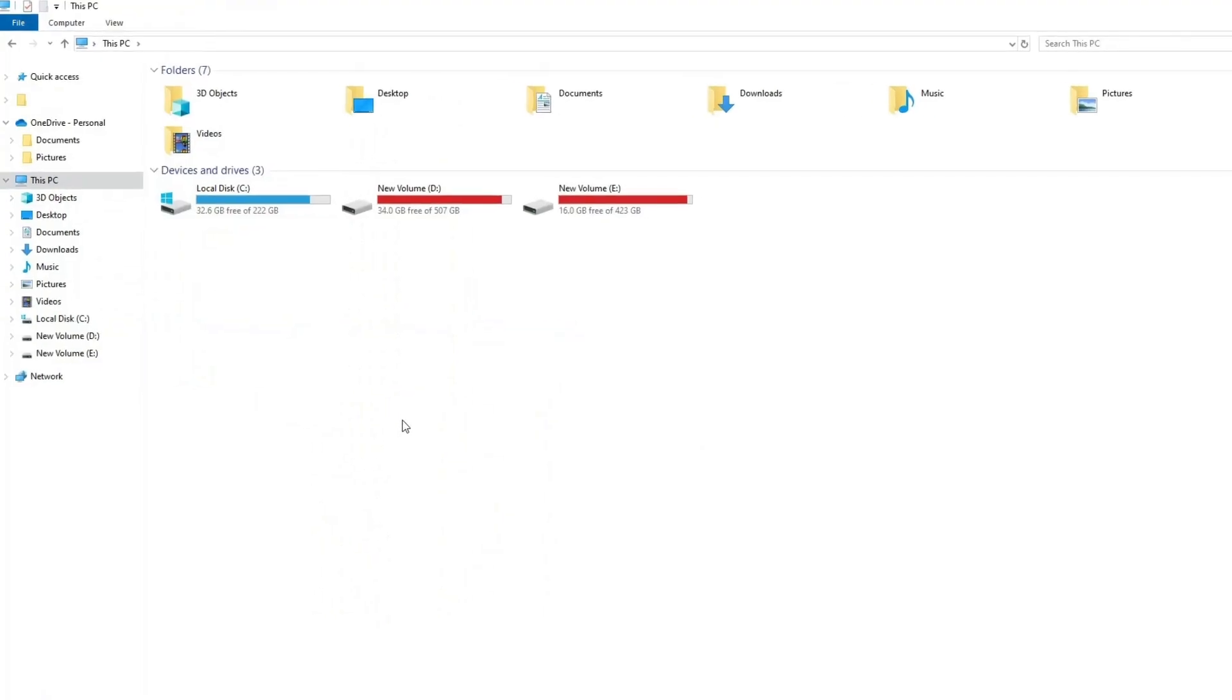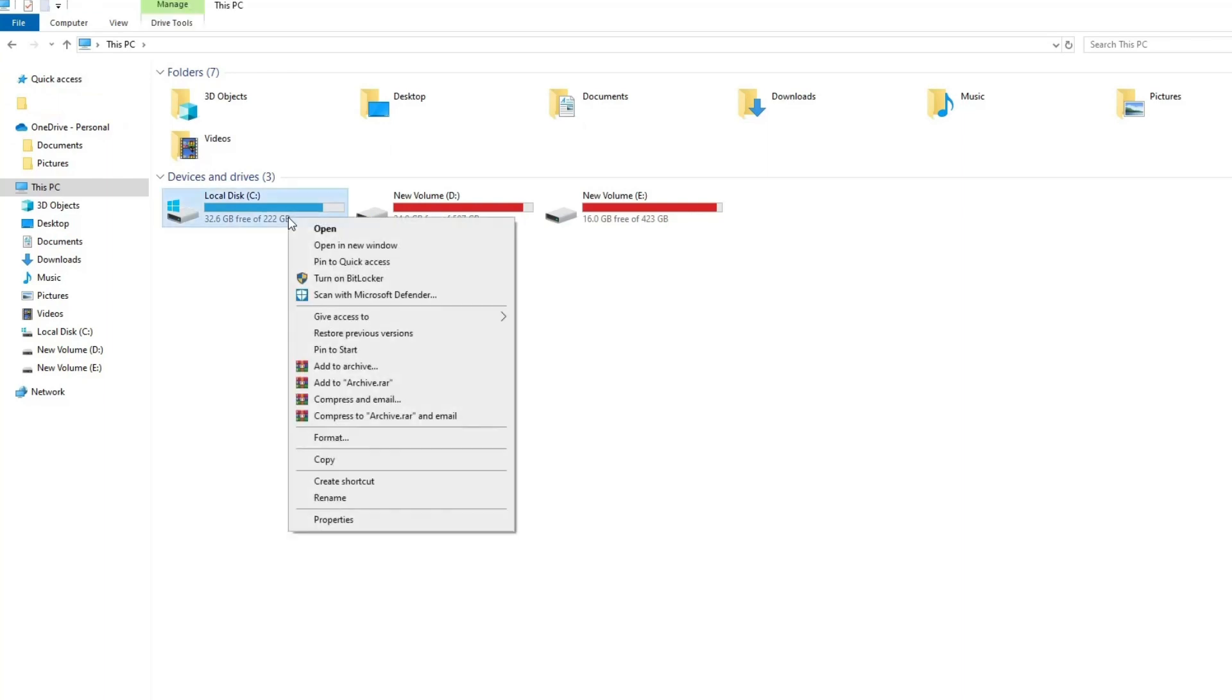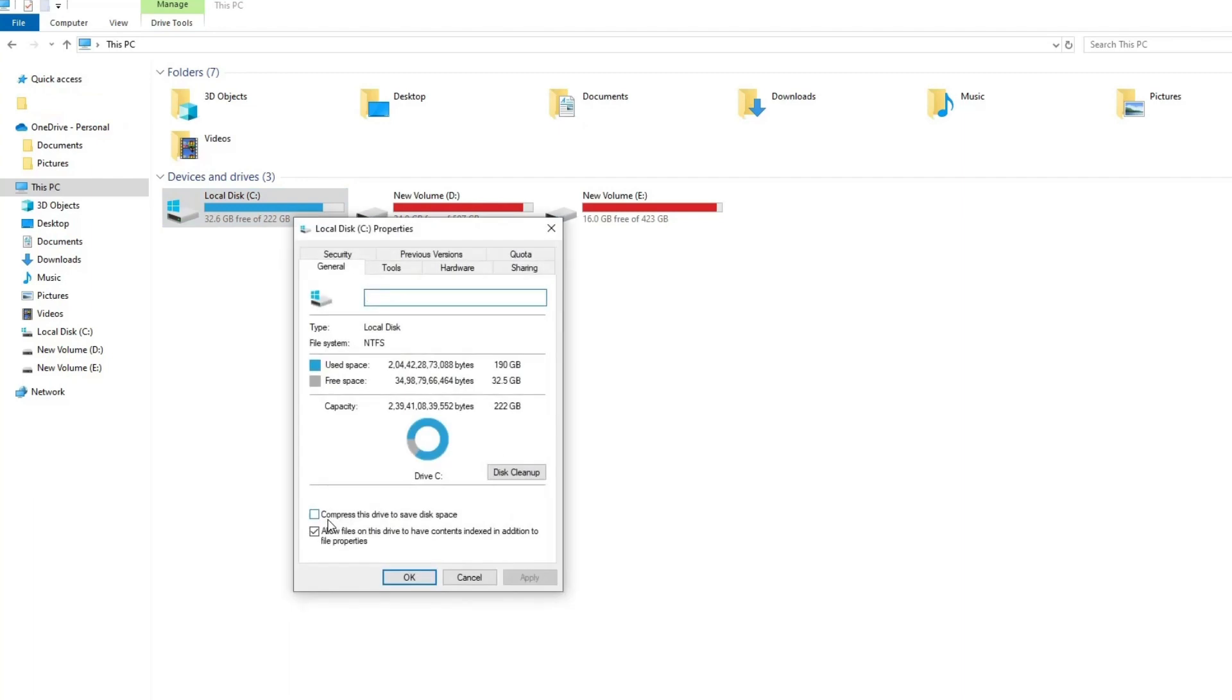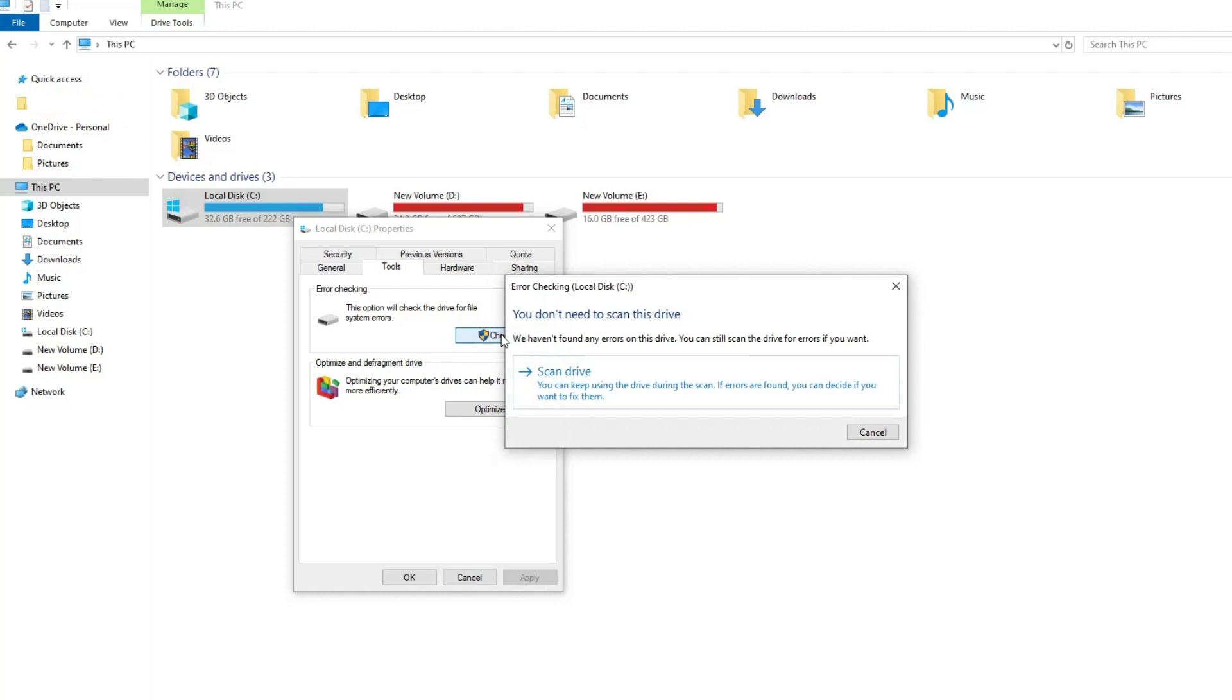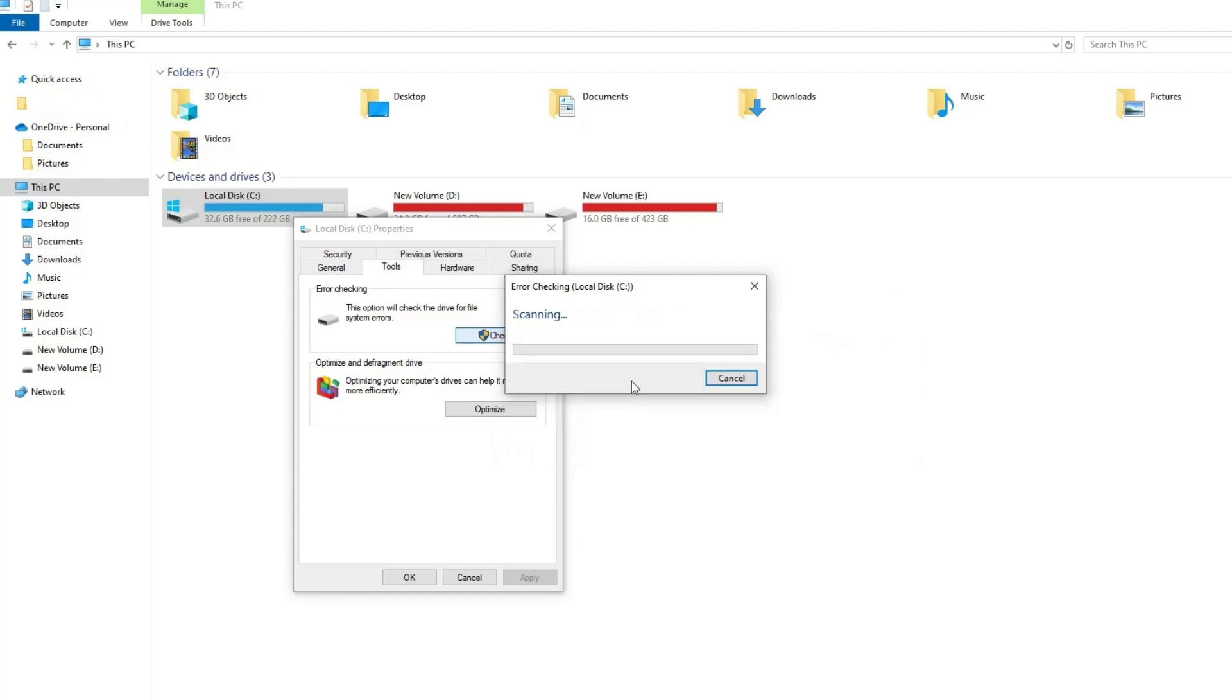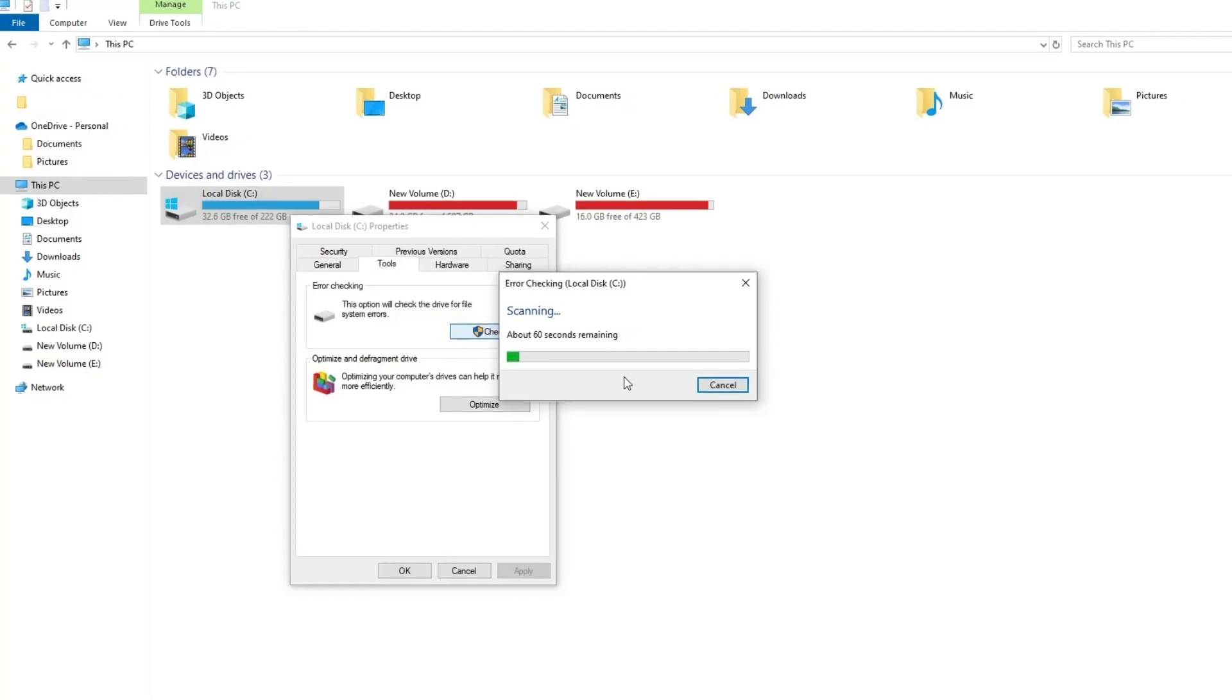Right-click the drive containing Windows OS, usually C, and select Properties. Navigate to the Tools tab and click Check. If no errors are found, a prompt tells you 'you don't need to scan this drive', but if you want to scan the drive anyway, click Scan Drive. When CHKDSK is finished, click Show Details to view any errors that were repaired, or click Close to close the window.